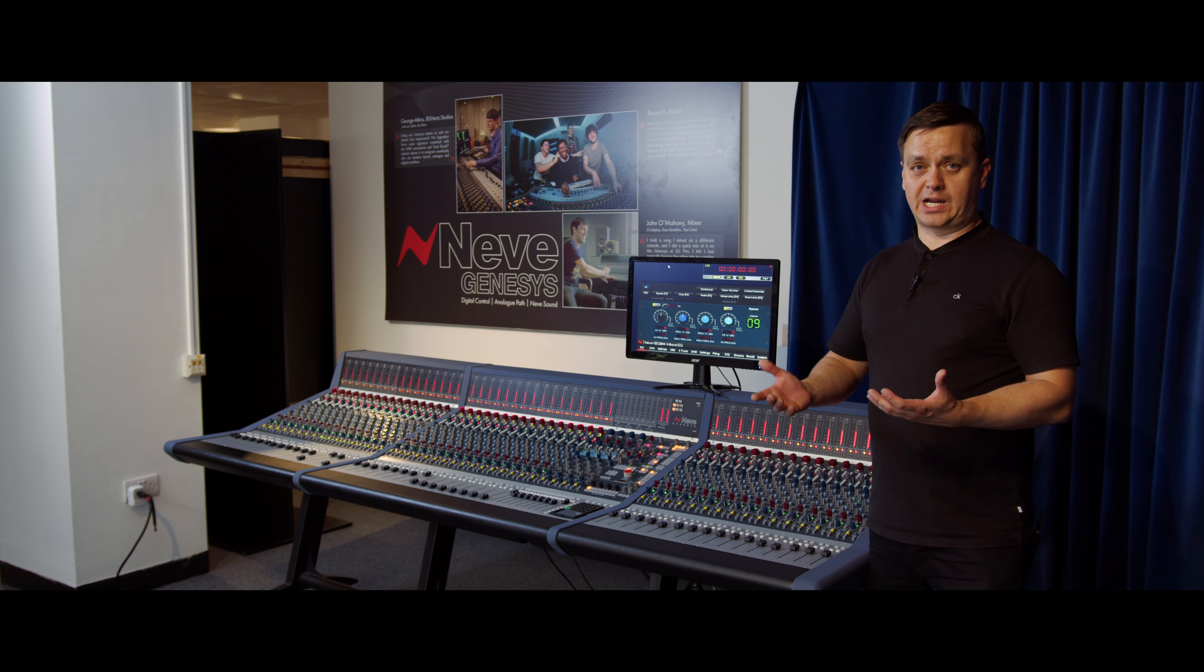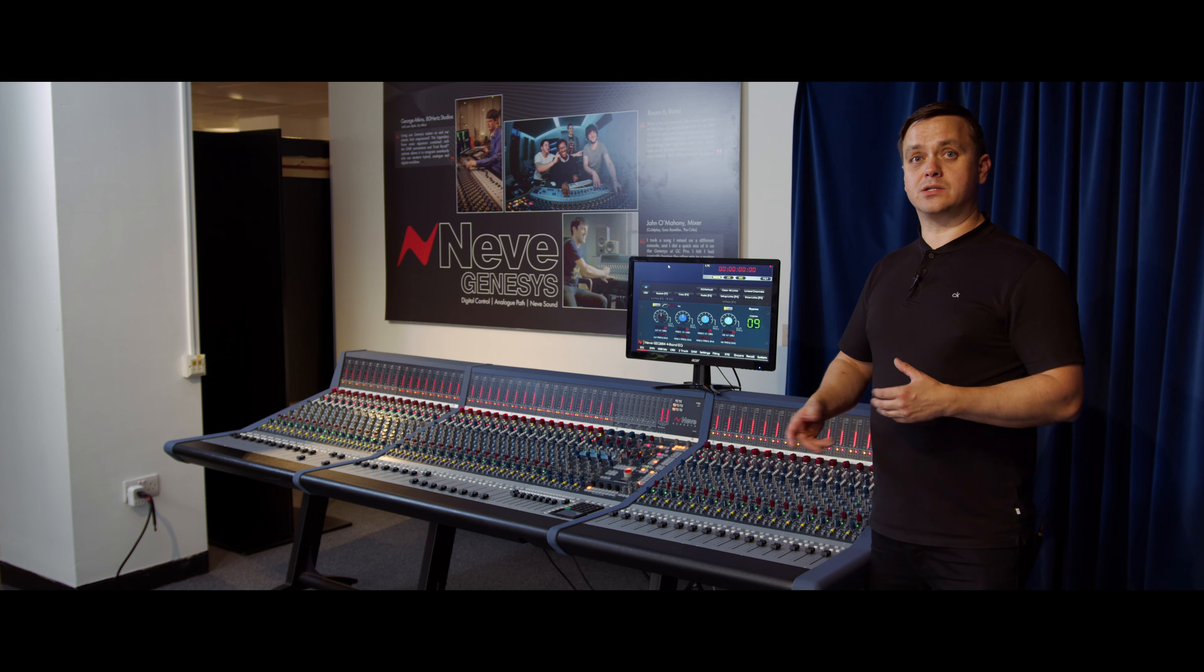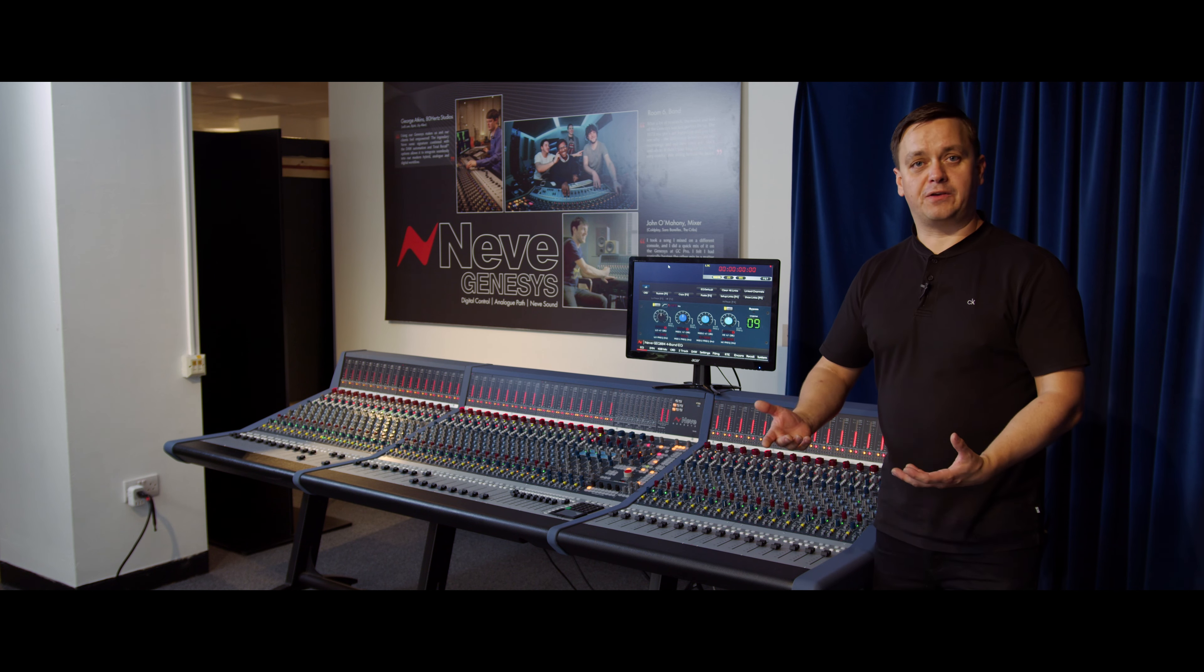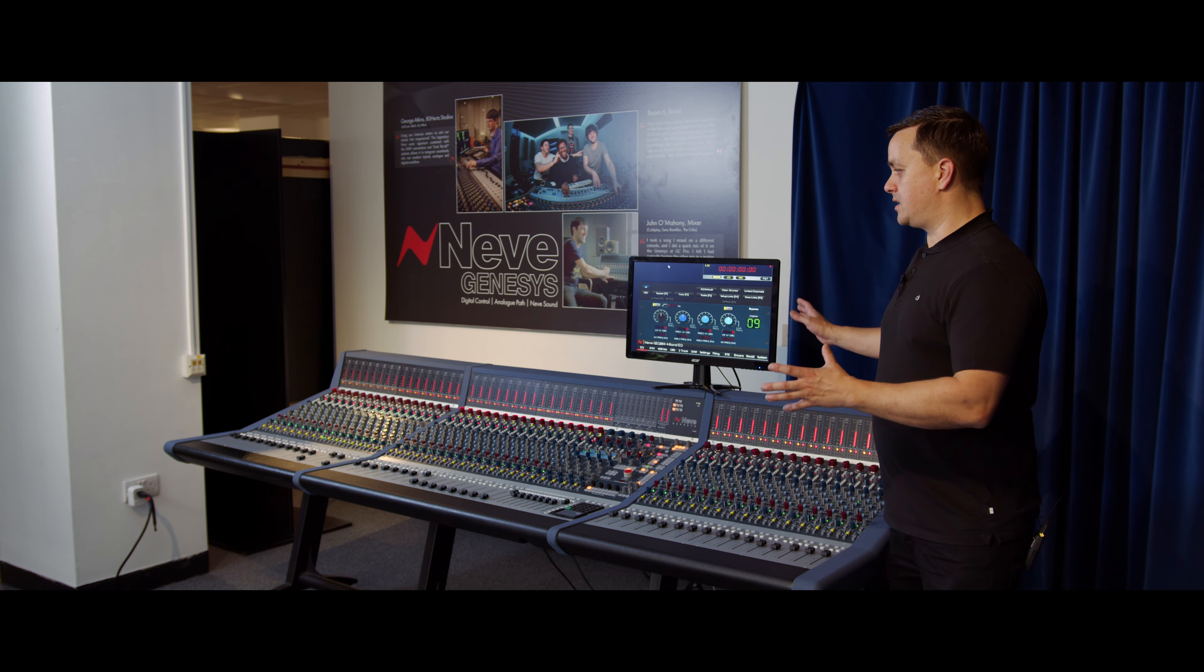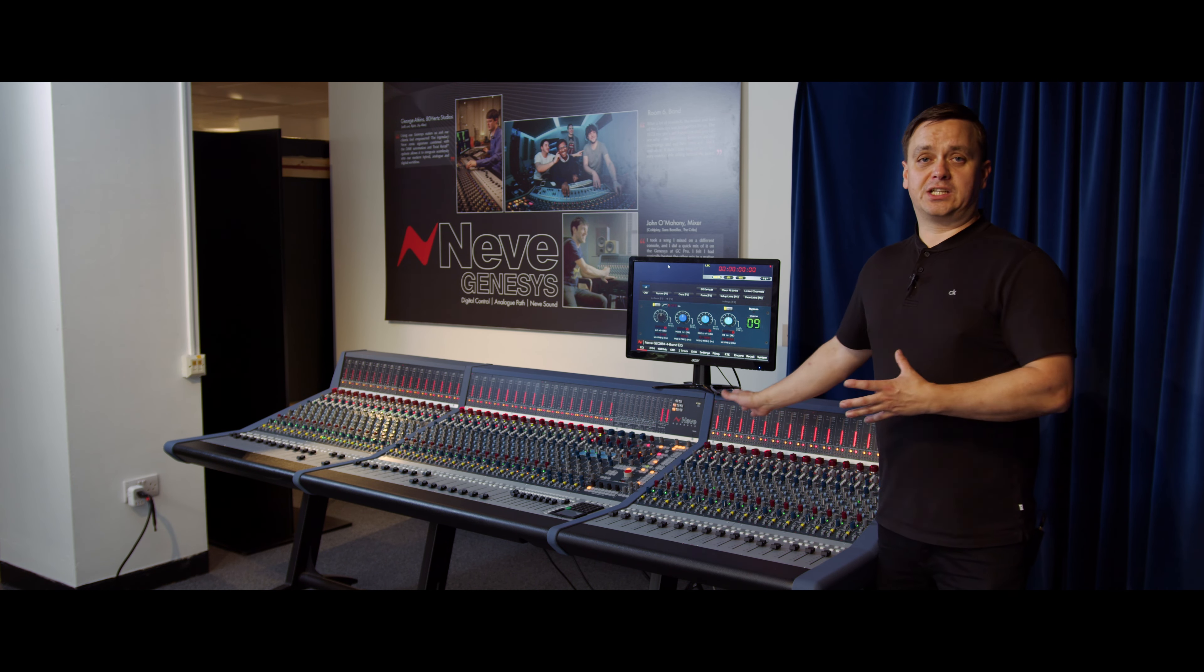It allows us to do clever things like automate that EQ and automate those dynamics, as well as automate the faders. So effectively, this is a fully digitally controlled analog console.